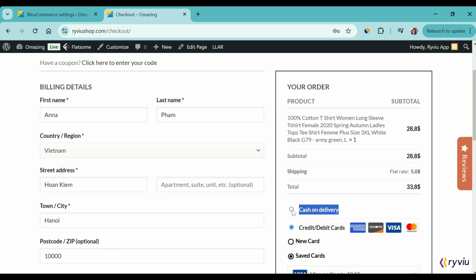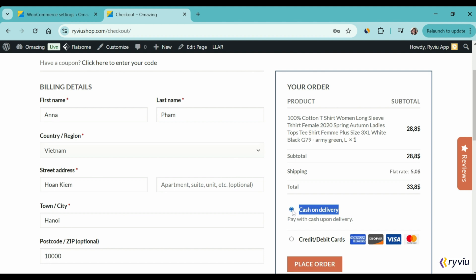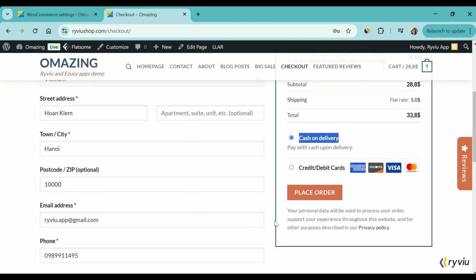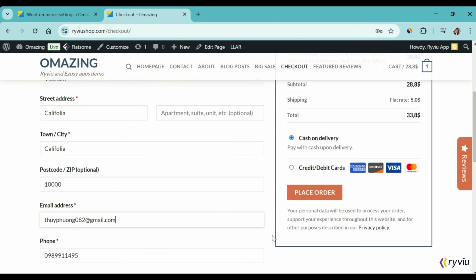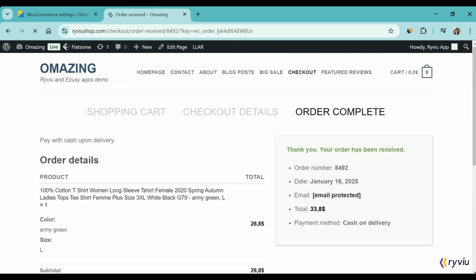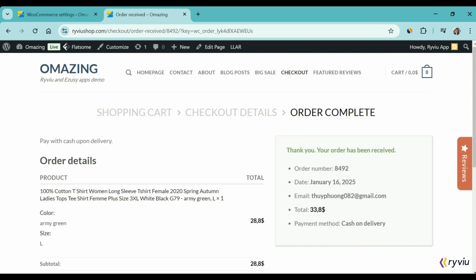By selecting this payment option, customers don't need to pay during the order placement process. Instead, they can pay by cash after receiving their products. Click Place Order and see it works.